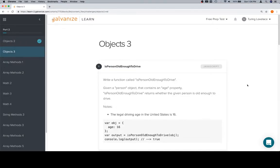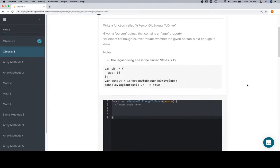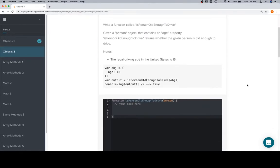Hey everybody, welcome back. This is Objects 3, Part 2 of Module 1. We're going to write a function called Is Person Old Enough to Drive. The legal driving age in the United States is 16.